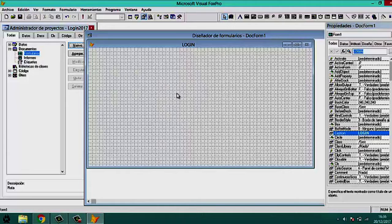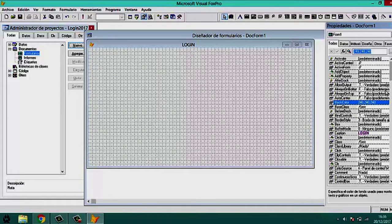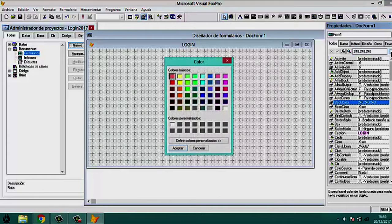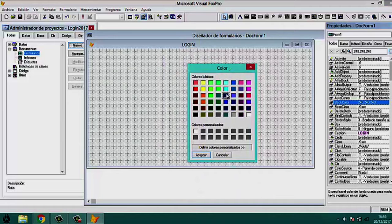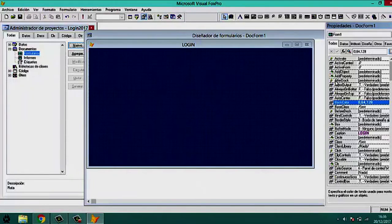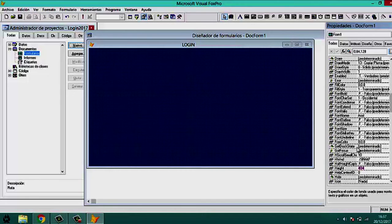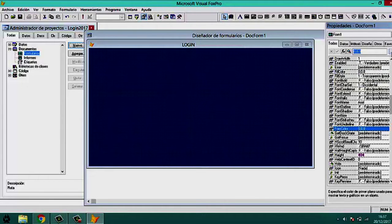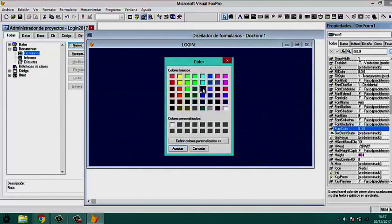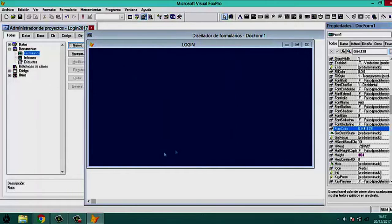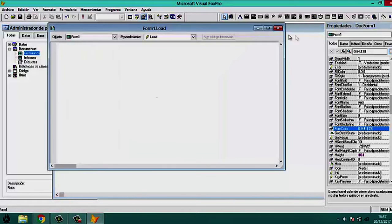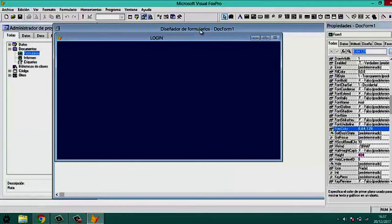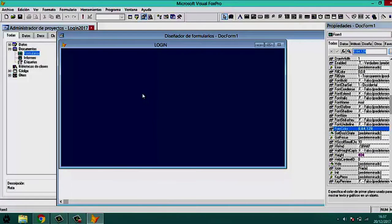Now we change the background color of the form. We go to the BackColor property, click the three dots button, and select a color — in this case a medium blue. We also set the ForeColor to the same color to remove the visible grid dots. The form now has a cleaner appearance.